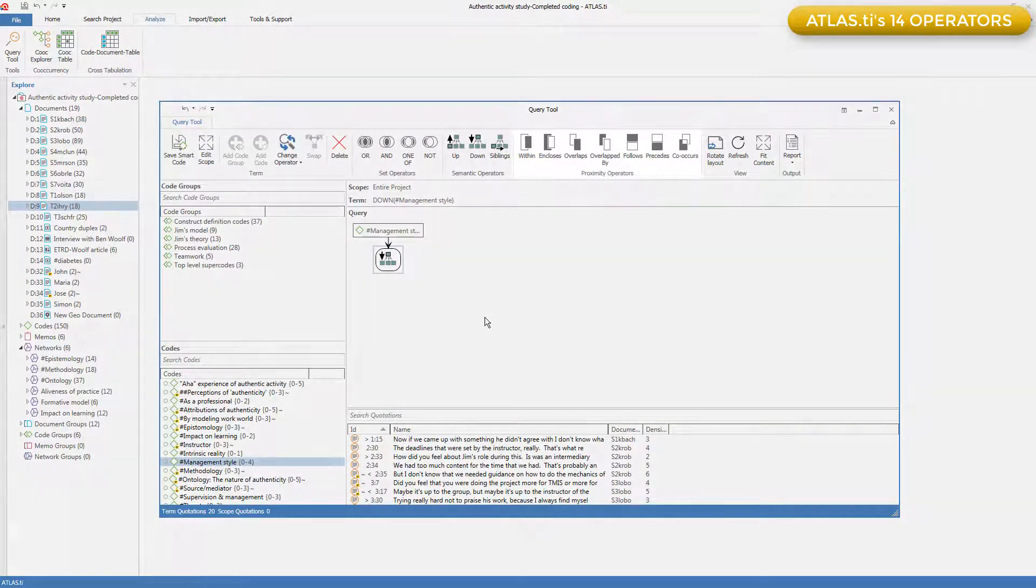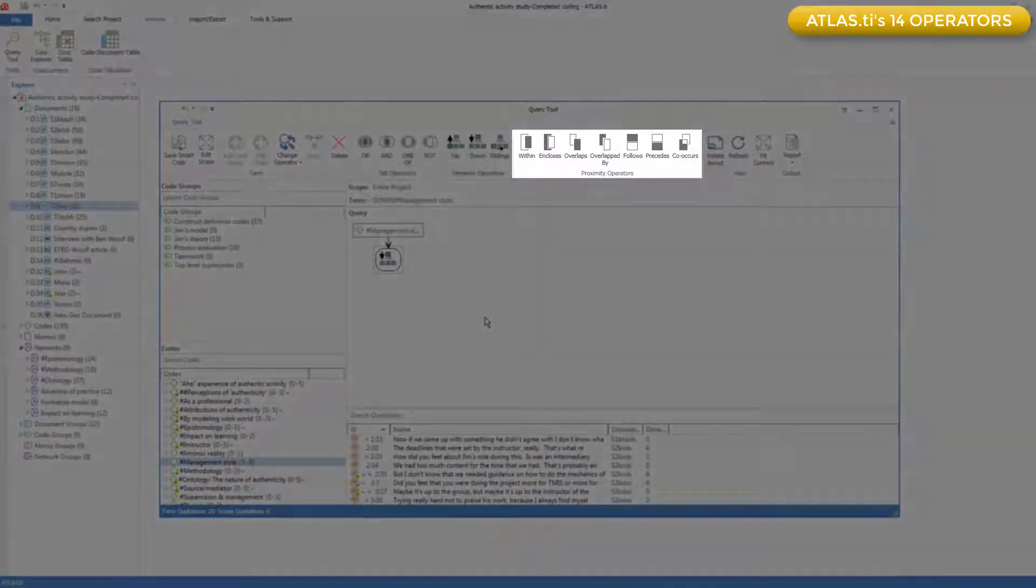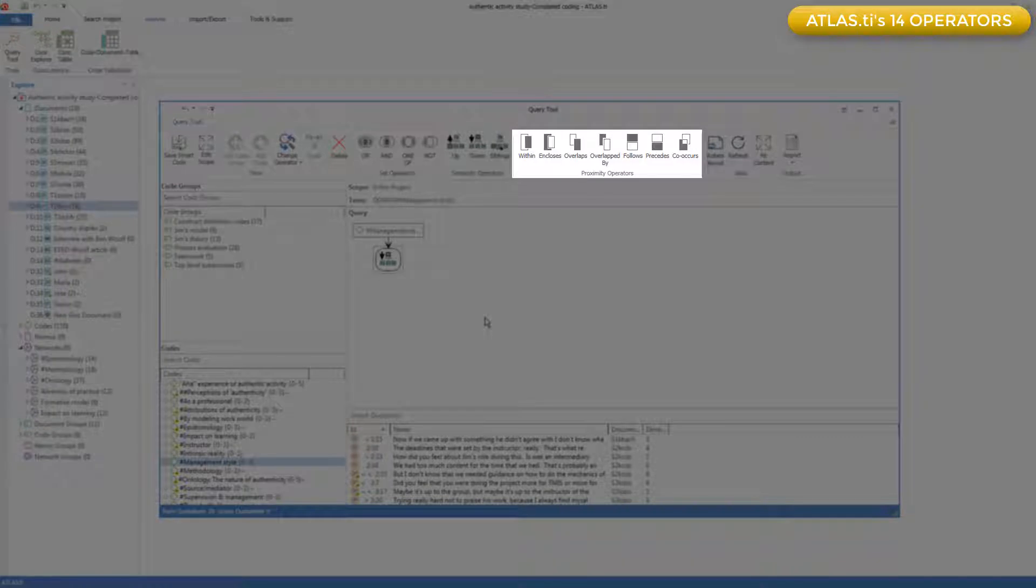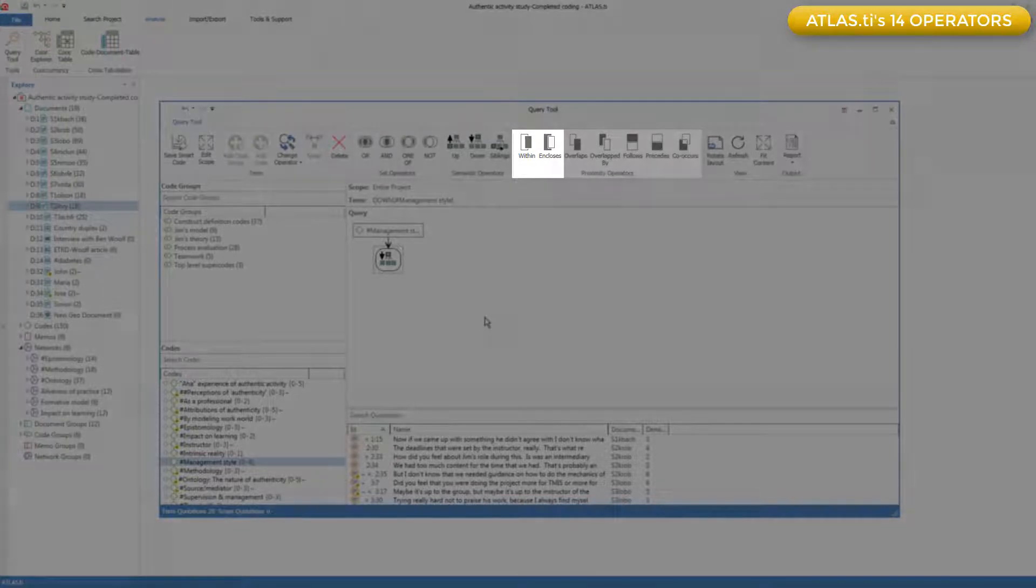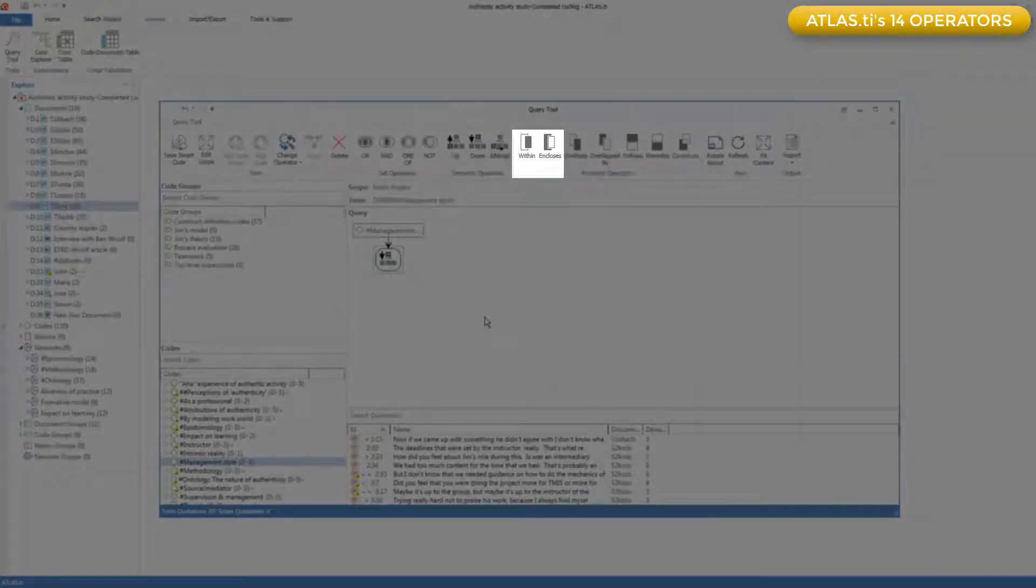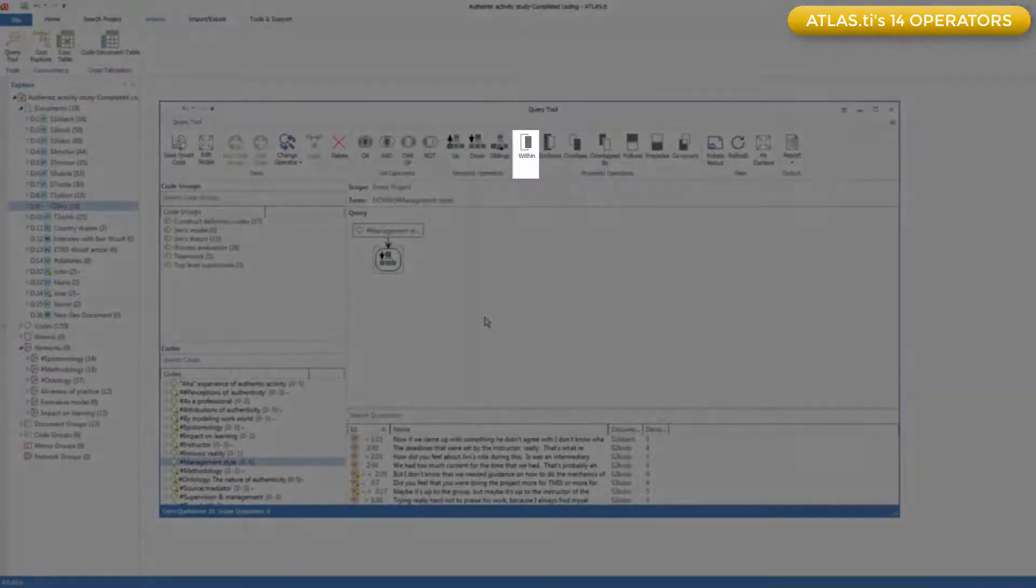The third group of operators retrieve coded quotations based on the position in the data of the two quotations, the one coded to one code and the other coded to another code. These operators come in pairs.